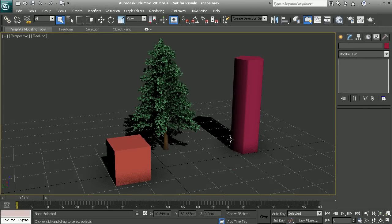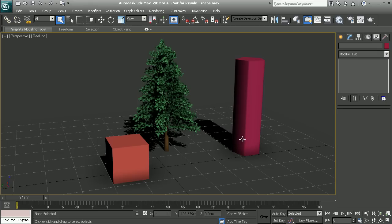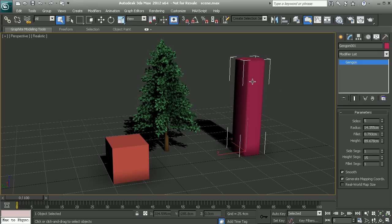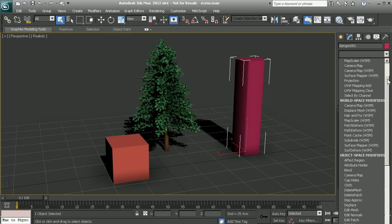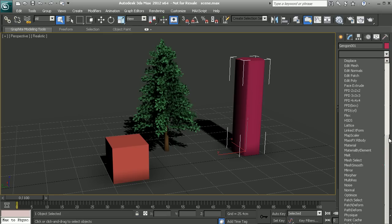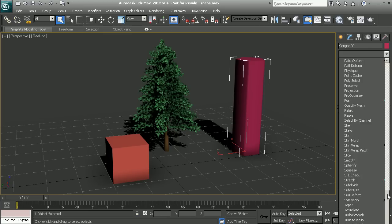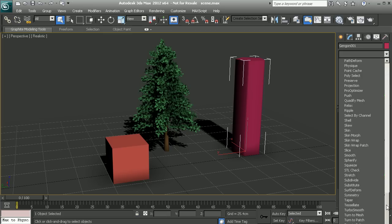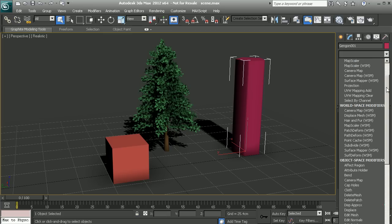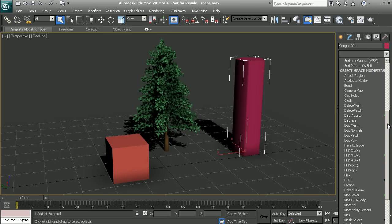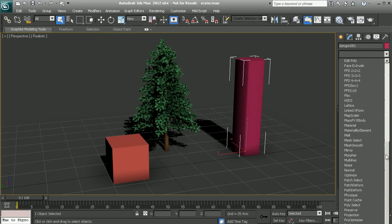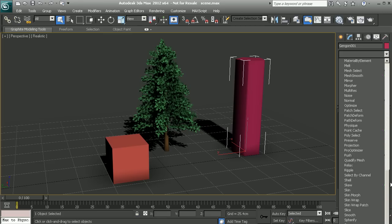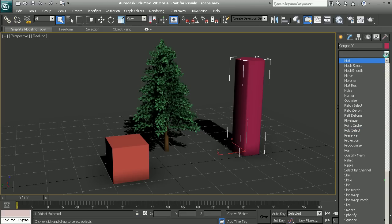Within 3ds Max we have a couple of different ways of accessing our modifiers. The first and most prominent way is when we select our object, we have our modifier list. This shows basically all the different modifiers that could be applied to the selected object. You can see this is a pretty extensive list, so if we have just a handful of modifiers that we use very frequently, it can become pretty tedious to continuously look through this list and pick out the modifiers we actually need.